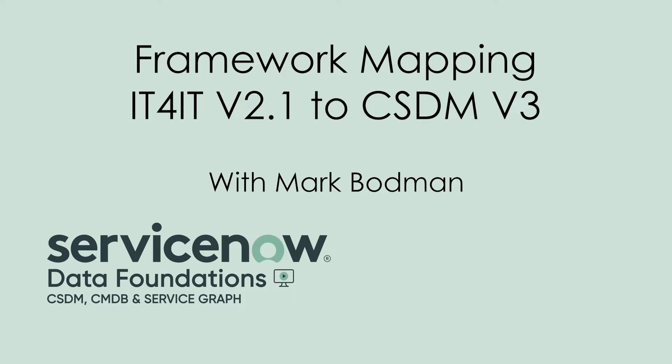In this session, we're going to cover the IT4IT version 2.1 mapping to CSDM version 3.0.